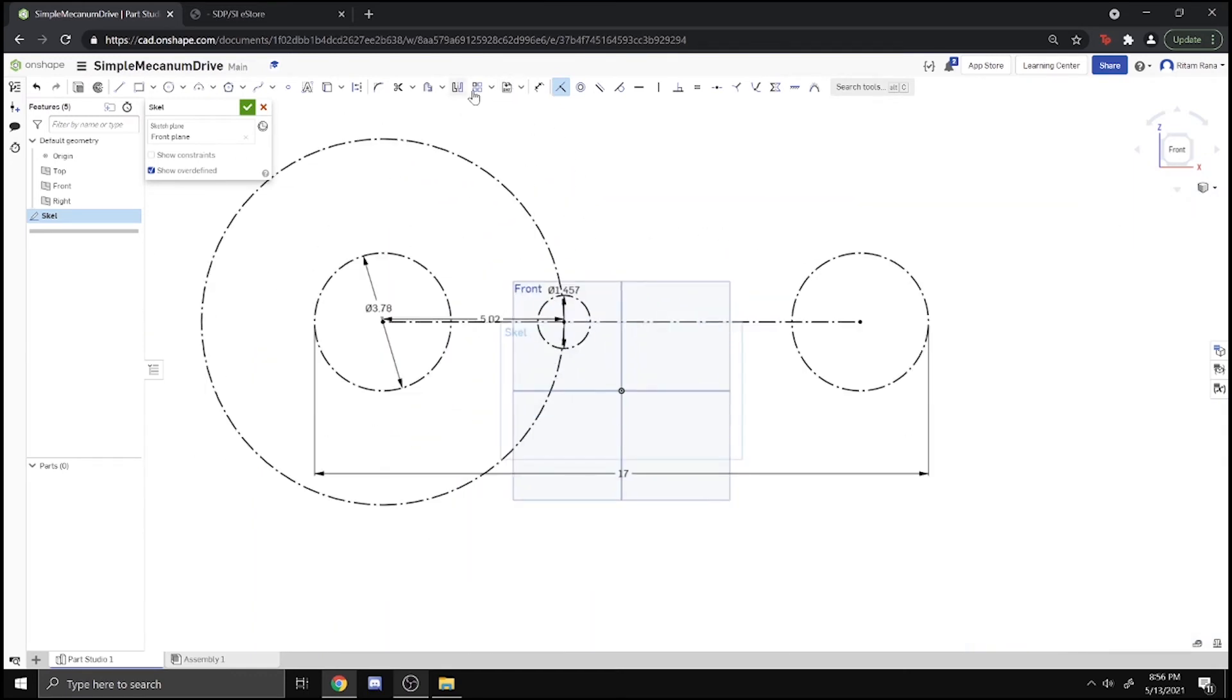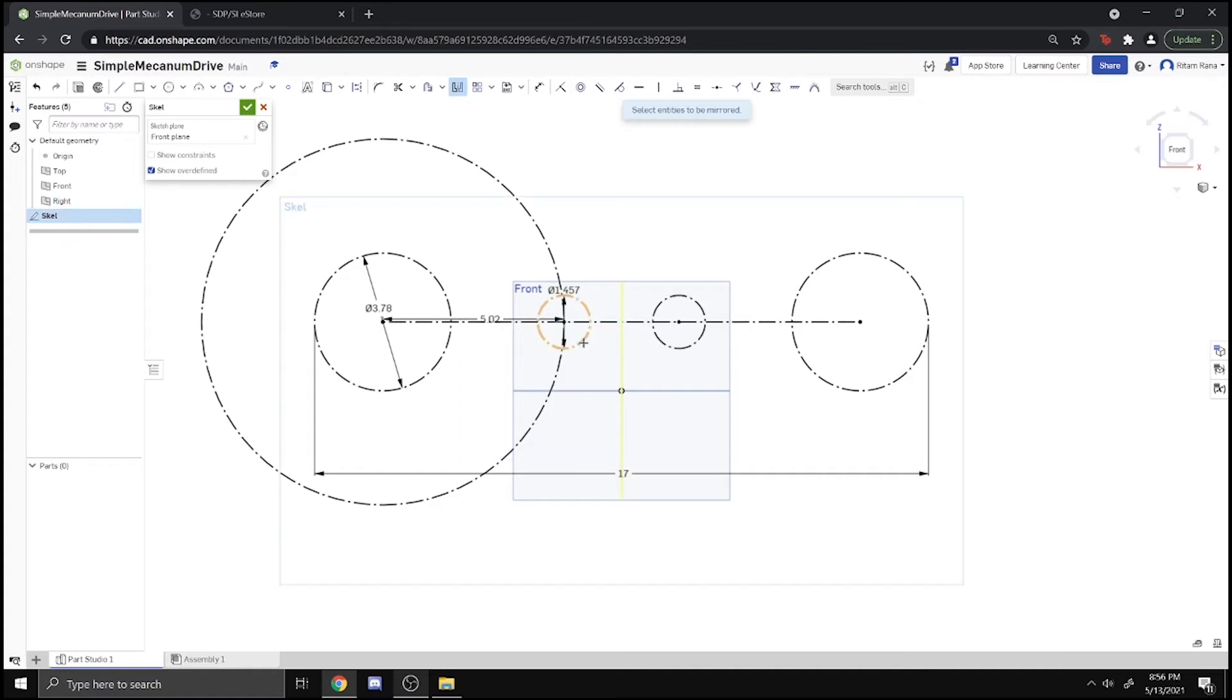Now we can just mirror the motor across on the other side, and there we go. And maybe the circle too.